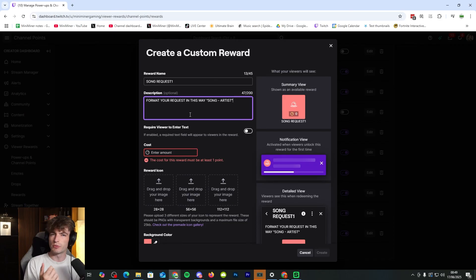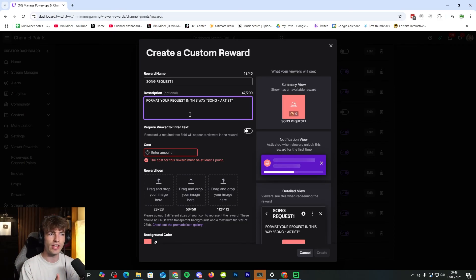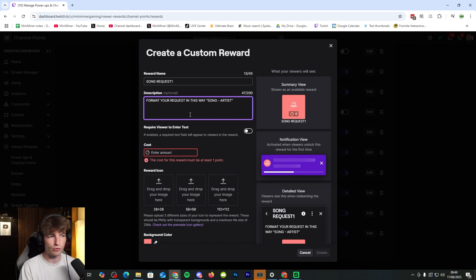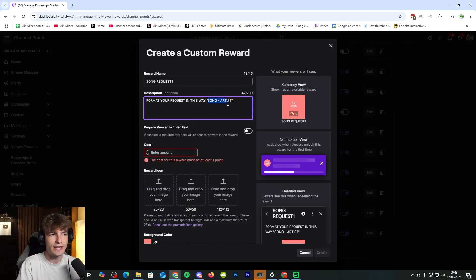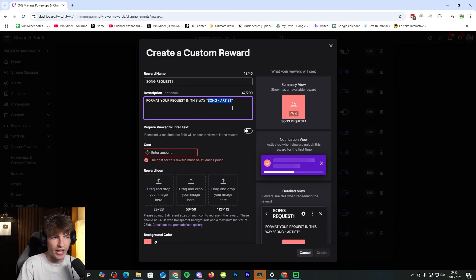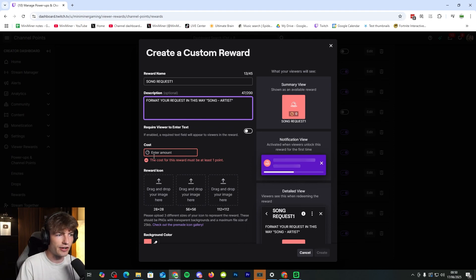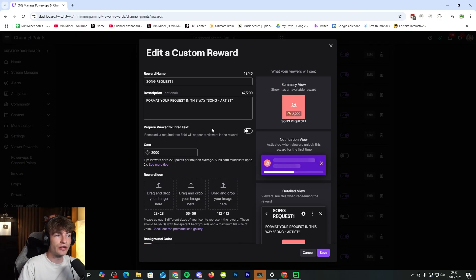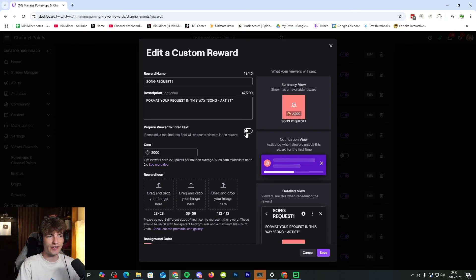Sometimes if the viewers just put the song and there's another song that shares the same name or is very similar, then sometimes the bot can get a little bit confused and play the wrong song. So it just alleviates any of those problems. And one thing to note when creating this redeem, you need to make sure to click on require viewer to enter text.